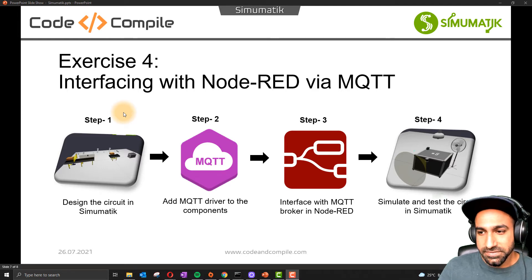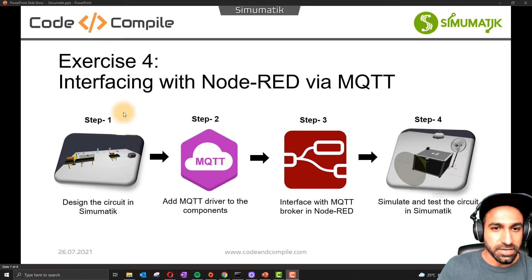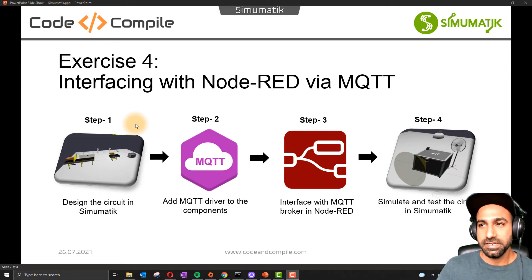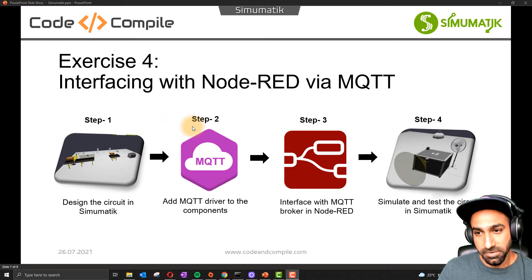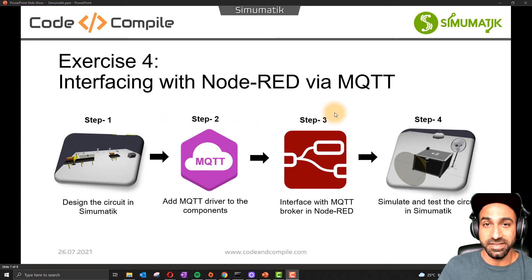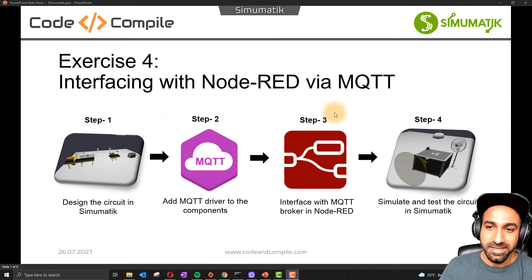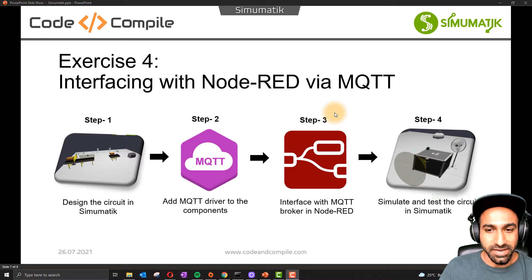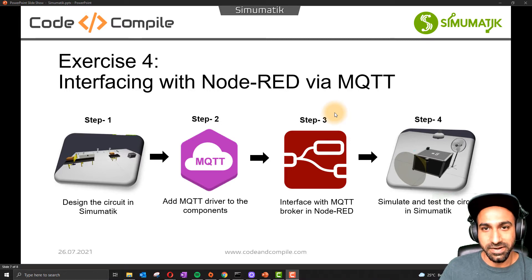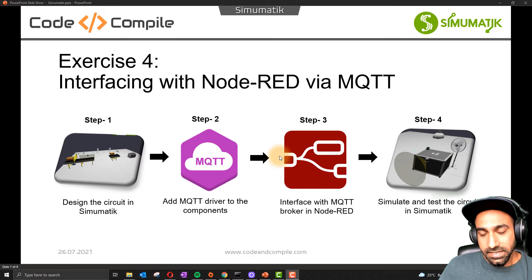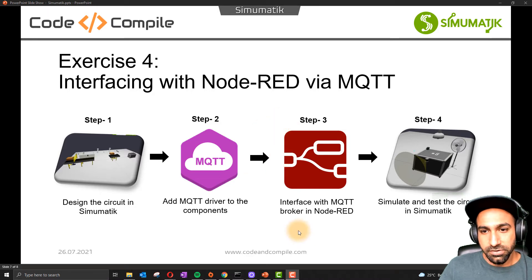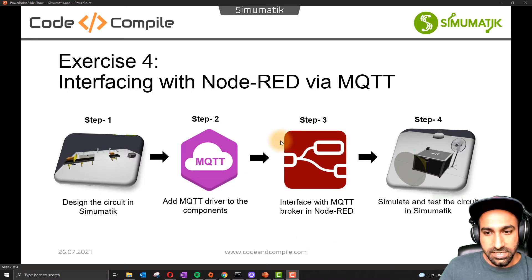In the last video, you saw how we can interface Simumatic via OPC-UA. Now we'll talk about MQTT, which is personally my most favorite communication protocol because it's lightweight and you can easily interface hardware and software. This is an update for people working on Simumatic - you can link any MQTT client with Simumatic.